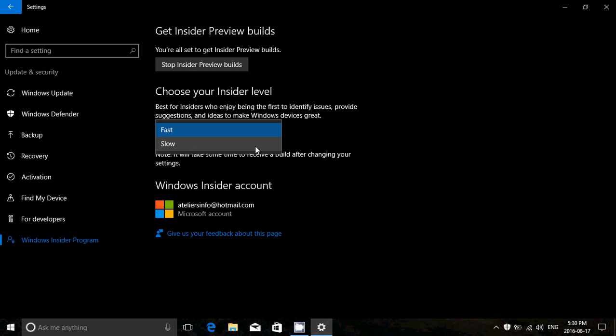So release preview, you only get cumulative updates. Fast ring, you get the updates really fast in the insider builds, but they could be really buggy. Slow ring, you get them much less often, but usually they are pretty stable and work well.